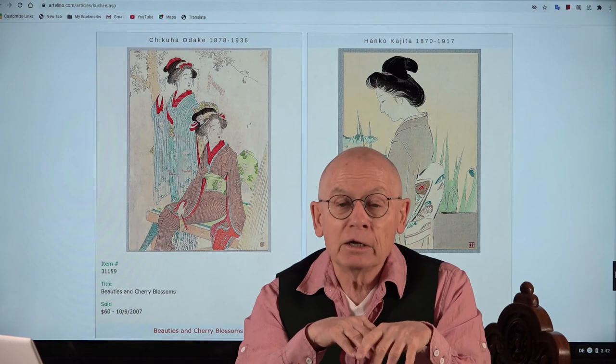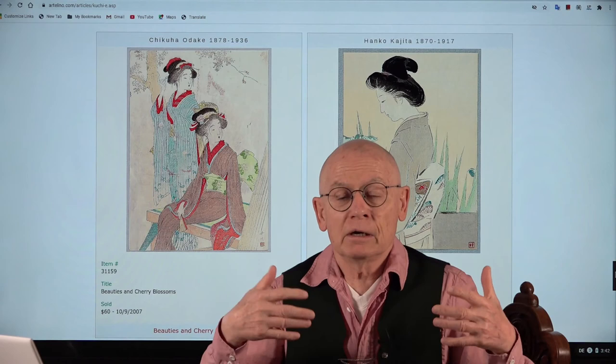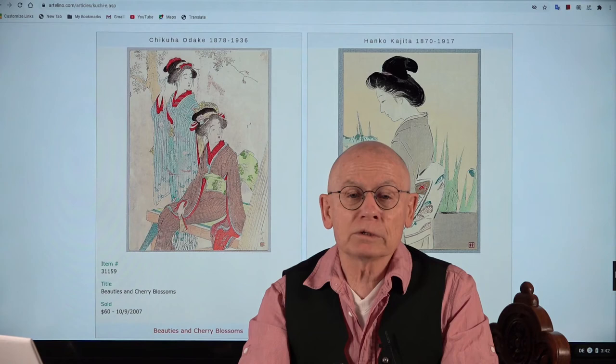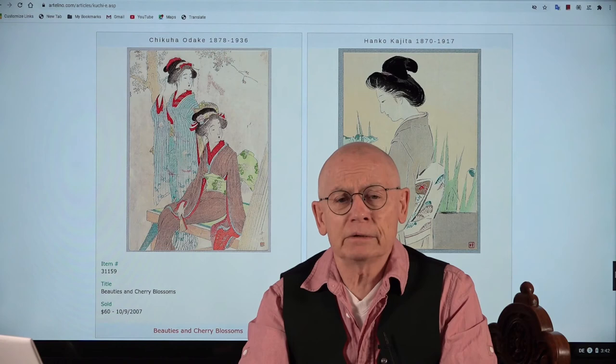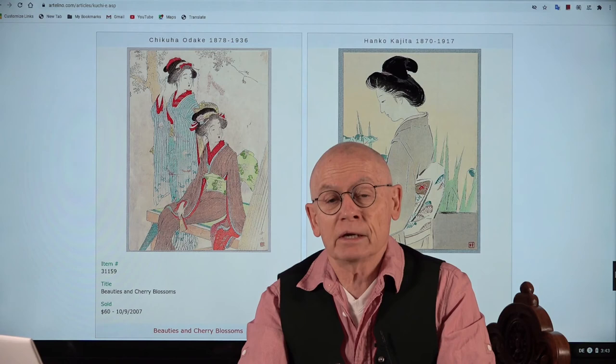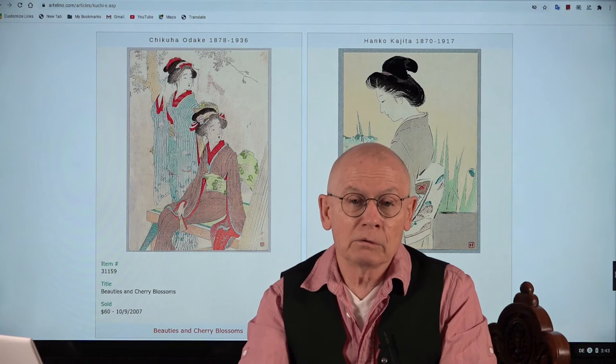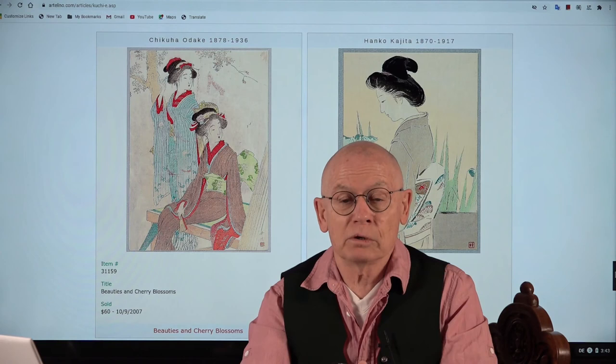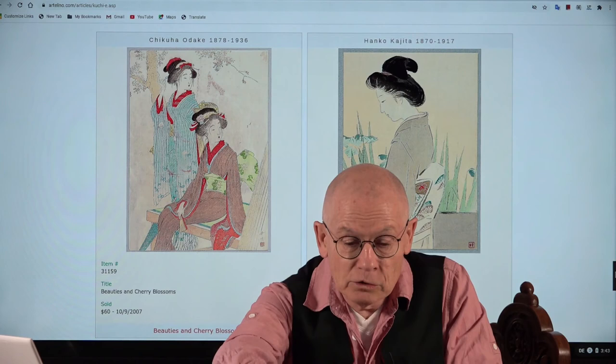Therefore they are valuable and worth collecting — all made by hand and usually well executed, because they had to support the sales of these novels. I want to mention there are also lithograph kuchie, however very small in numbers — you won't see them very often in the market. Lithograph in that case means offset lithograph, meaning machine made. So if you insist on having an all-handmade woodblock print kuchie, read the description well.